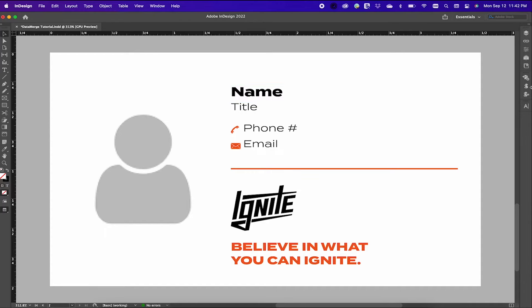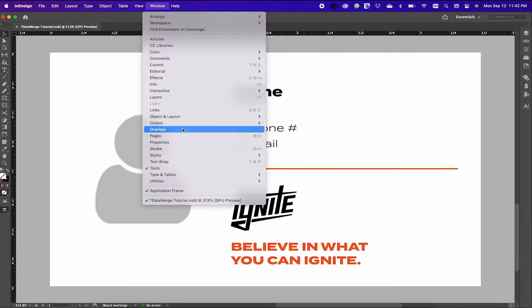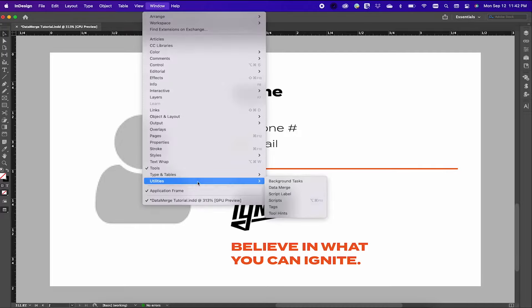Back in Adobe InDesign, you'll want to find your data merge tool. If you don't see your tool, go to Window, then Utilities, then Data Merge.